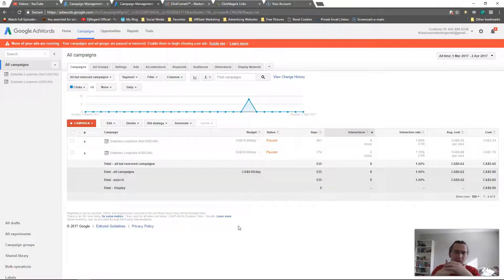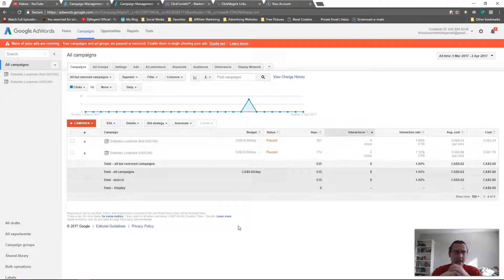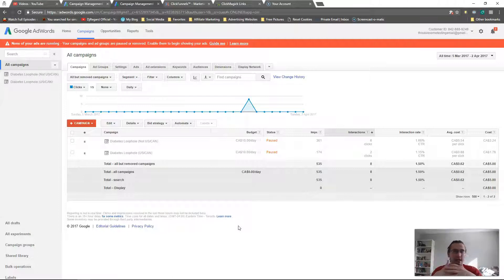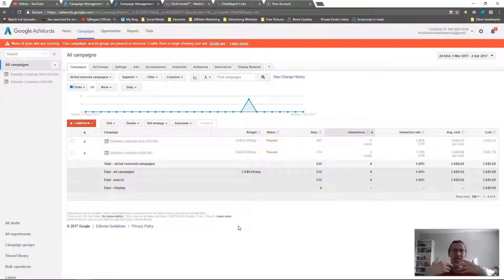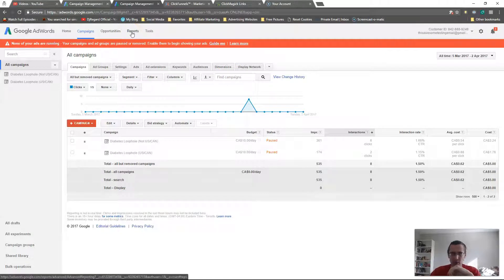Hey guys, it's Ivan. In the previous videos we set up some split testing and separated our ads based on geographic area and keywords. Within that there are still differences such as time of day, gender, or age that could be more apt to buy our product. We need to look into that. There are two ways to go about it: the dimensions tab and reports.